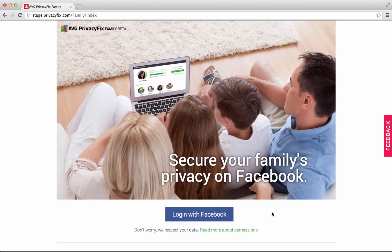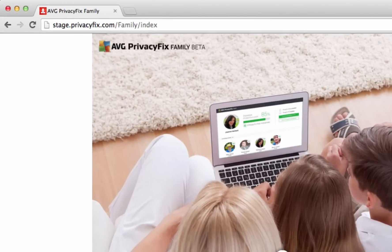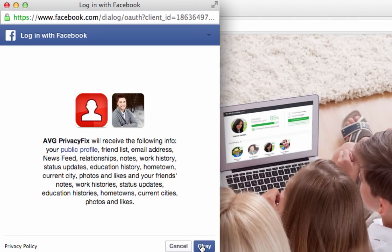To get started, just visit privacyfix.com/family and log in with Facebook to begin.